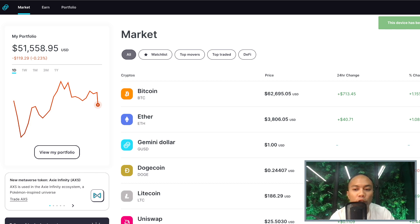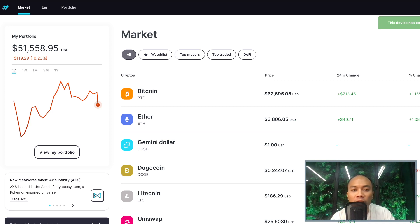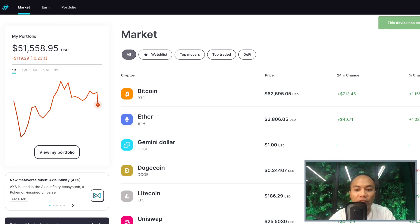Hey, what's up guys, it's Prance and welcome back to the channel. In this video I'm going to show you guys how to withdraw money from the Gemini platform. There are two kinds of withdrawals I'm going to show you today. The first one is to withdraw cryptocurrencies by selling it and then depositing it directly to your bank account. Keep in mind the minimum withdrawal requirement for this is $100 at the time of shooting this video.